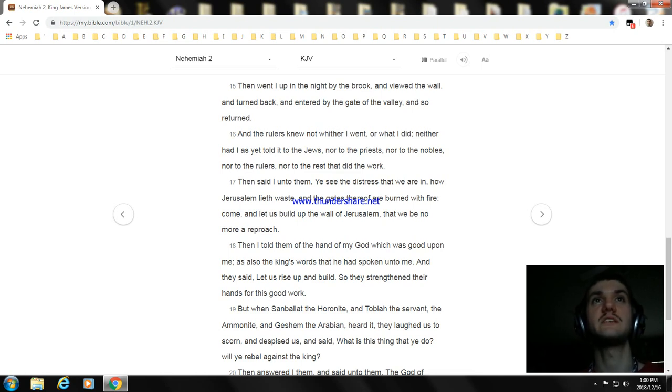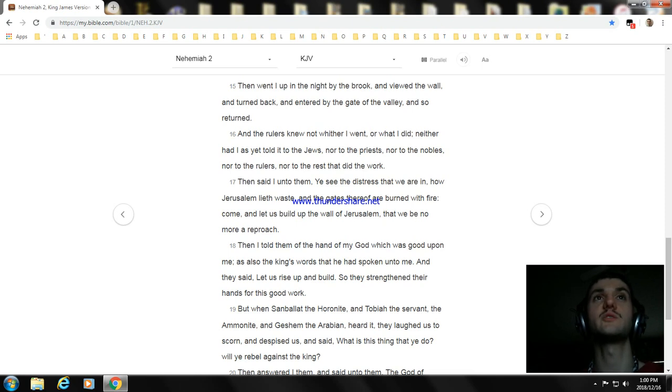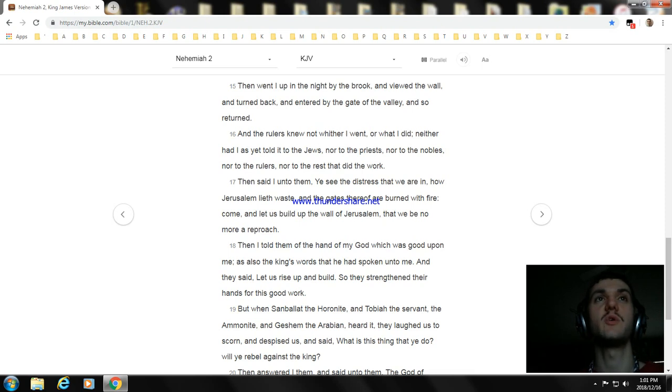Then said I unto them, Ye see the distress that we are in, how Jerusalem lieth waste, and the gates thereof are burned with fire. Come, and let us build up the wall of Jerusalem, that we be no more a reproach.